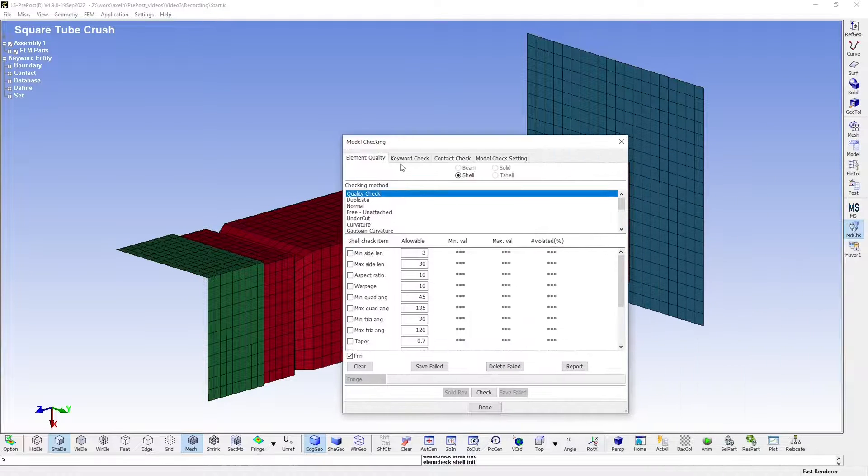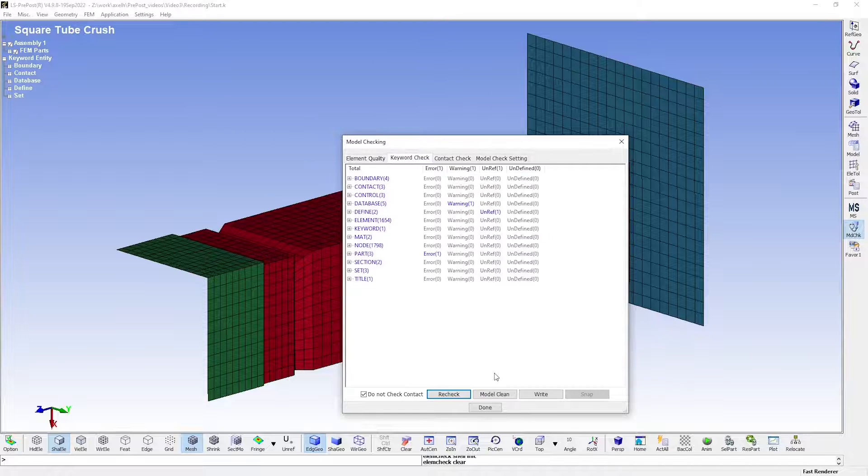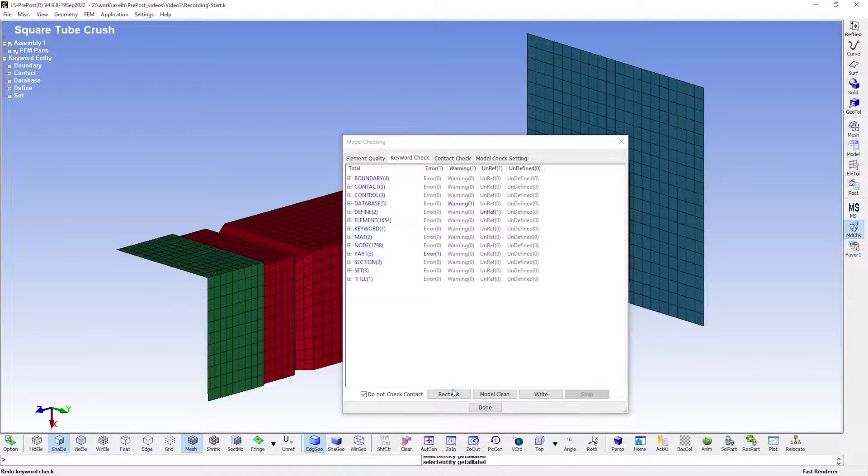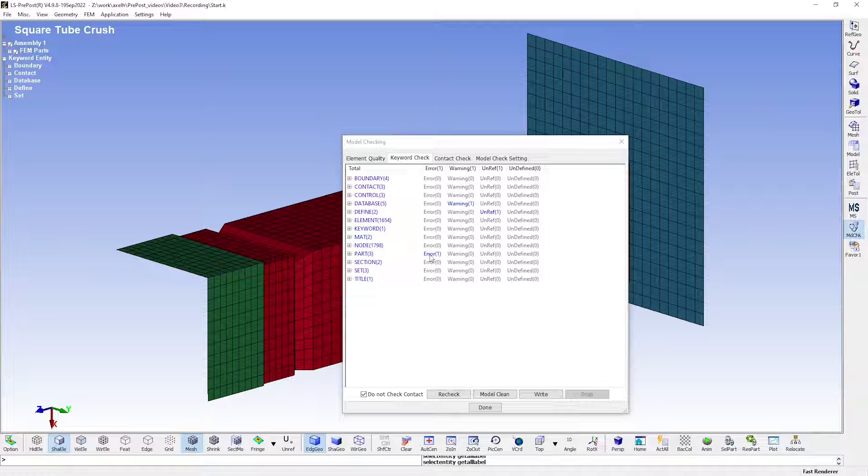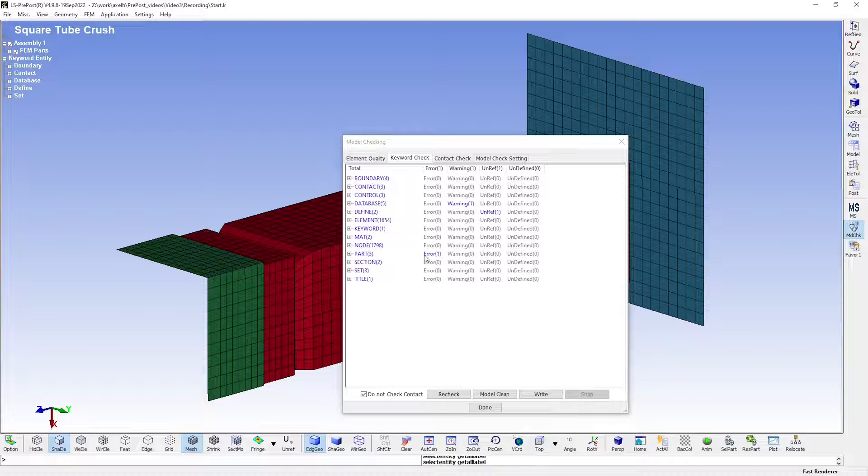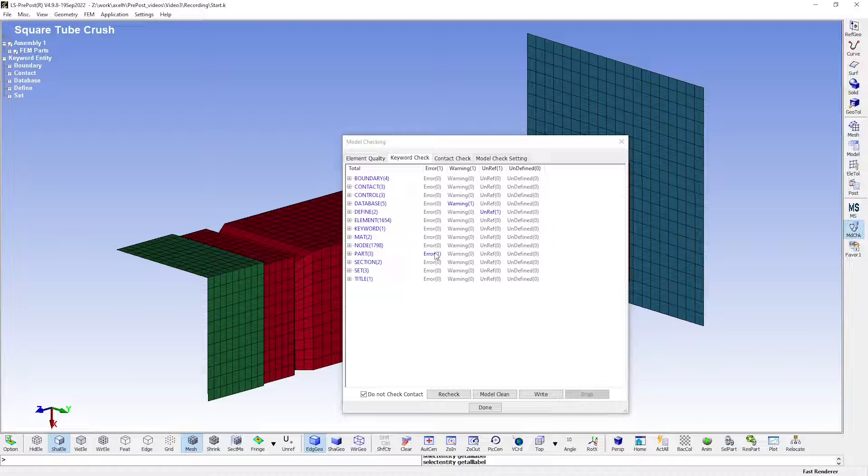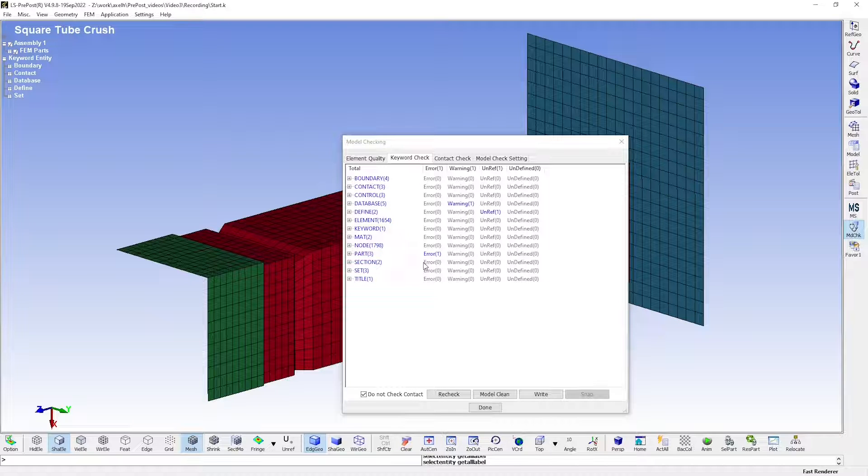Let's perform a keyword check to see that the keyword syntax is correct. Now you see that there is one error and one warning in the model. Errors are fatal and will result in a failed simulation, while warnings are not as severe and are more of an indication that something in the setup isn't optimal.